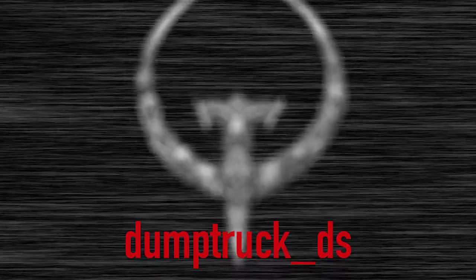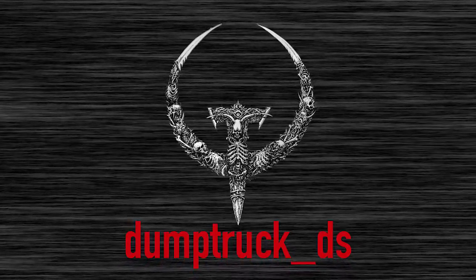I'm DumbtruckDS and welcome back to Mapping for Quake. This is part two of my texturing videos for Quake. If you haven't seen part one, I highly recommend it. It's an overview of the different types of textures that are used in Quake and some of the parameters.